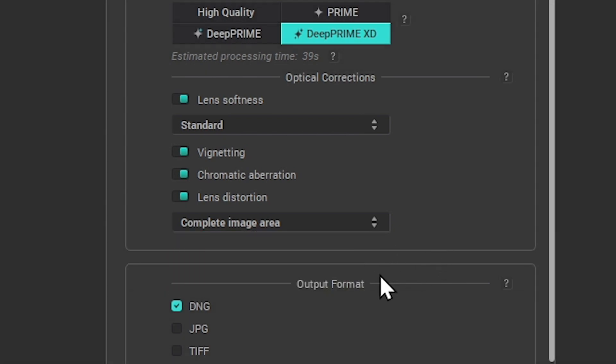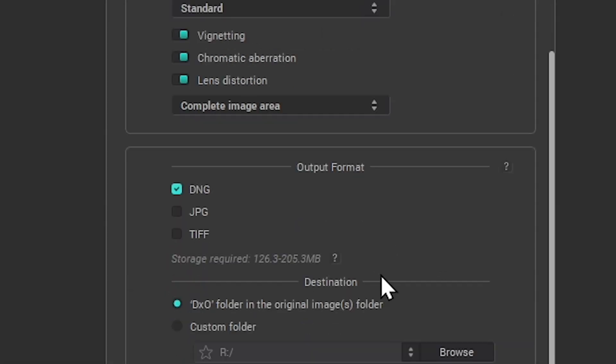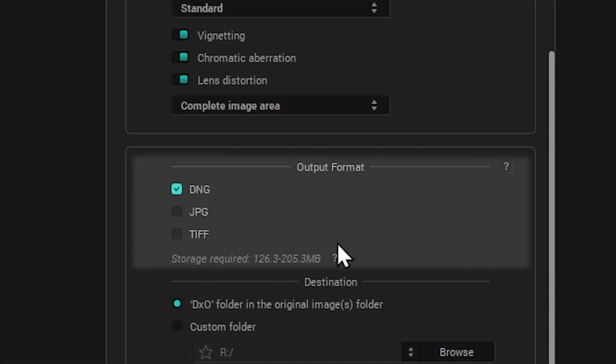Then you can set the output file formats. DNG is the recommended format, since it's ideal for further editing in third-party applications.